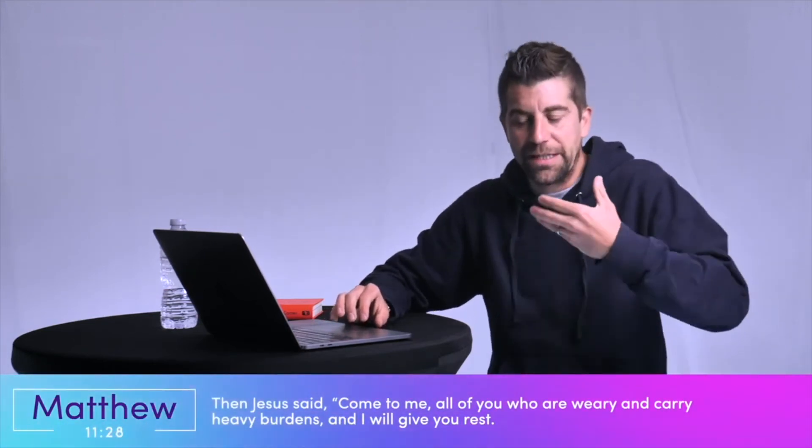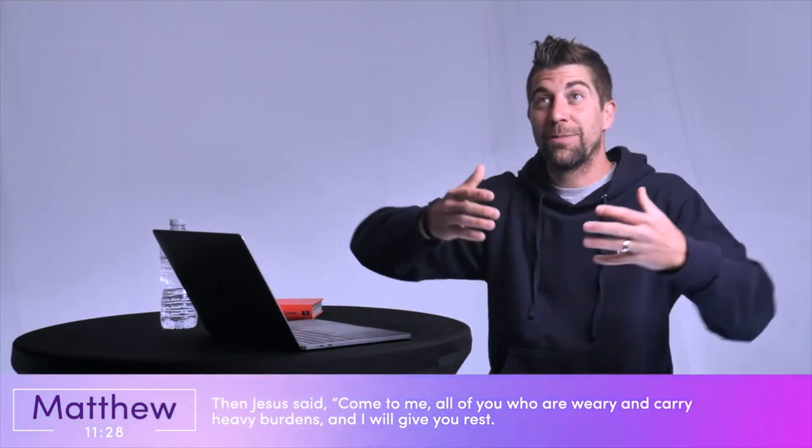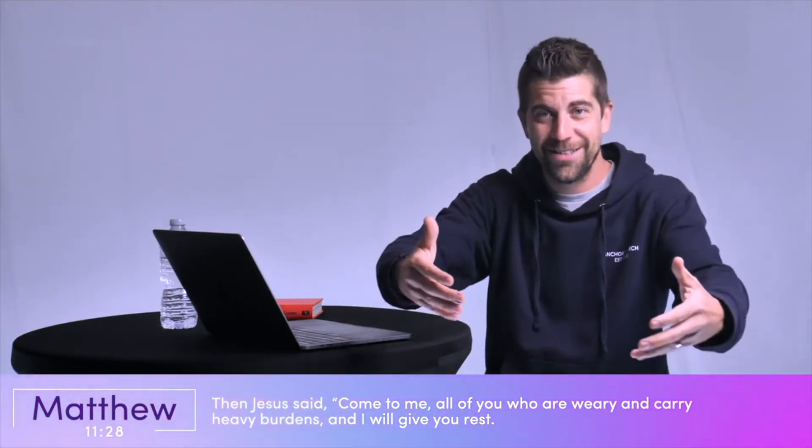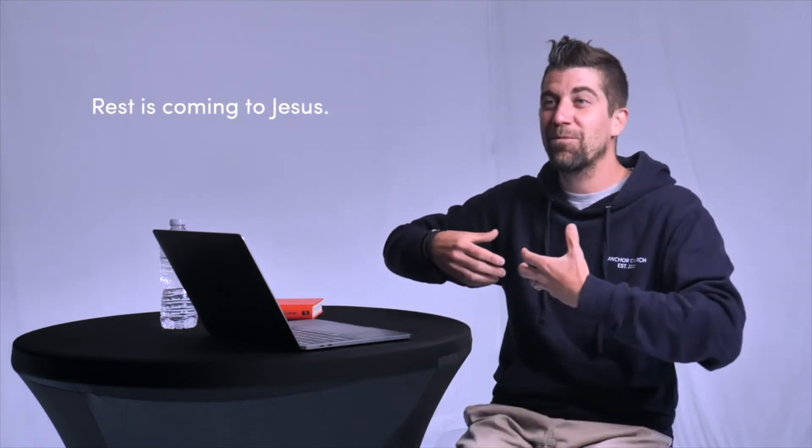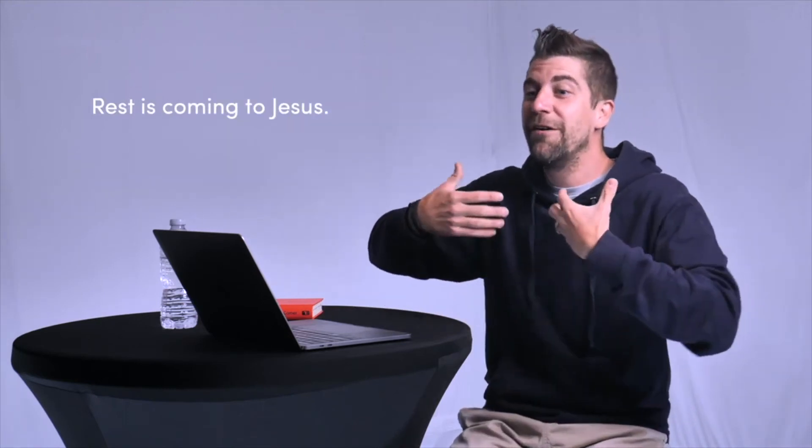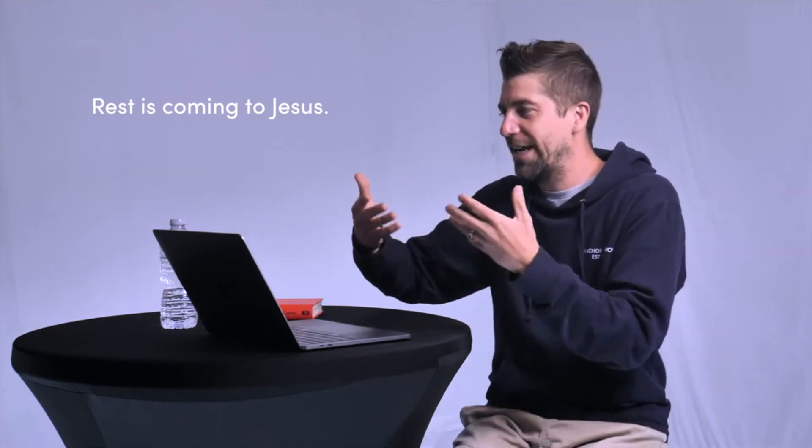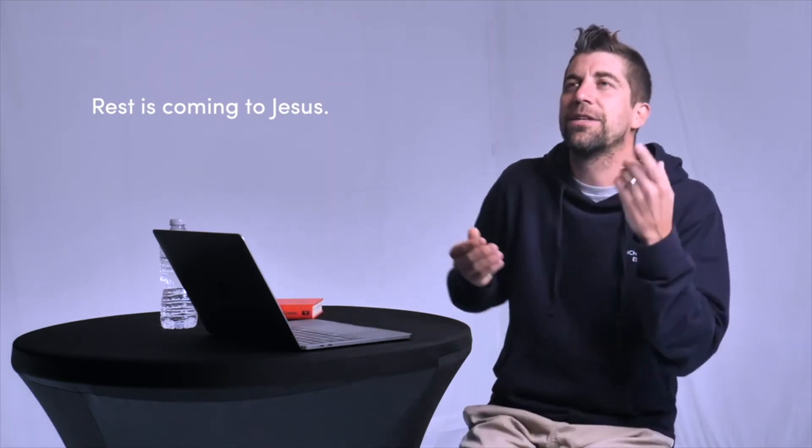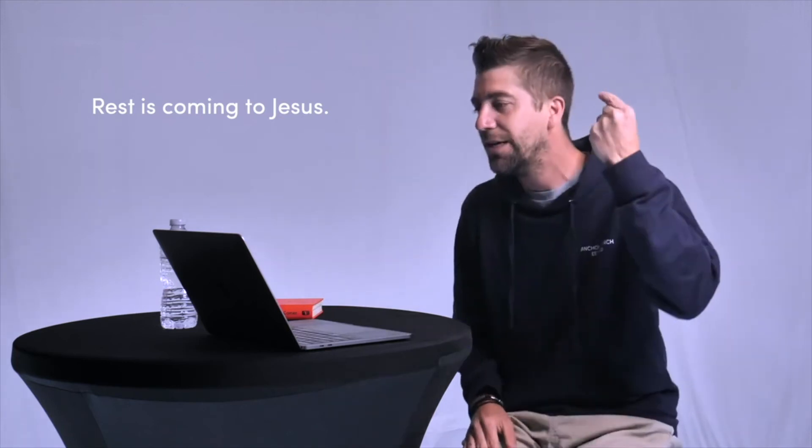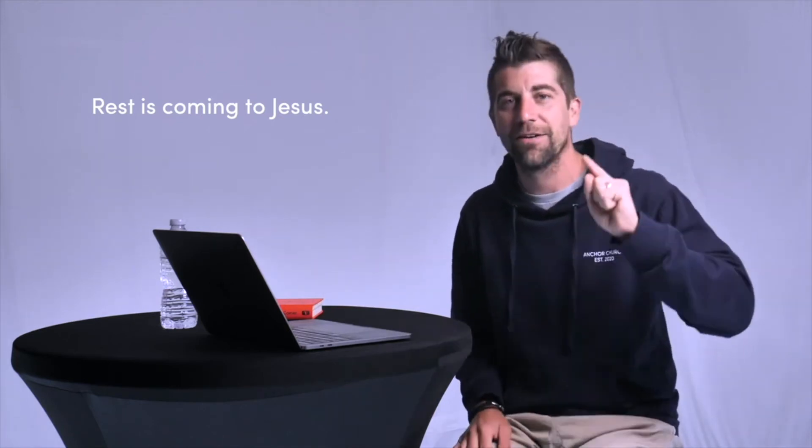If we go back to Matthew chapter 11, verse 28, Jesus said again, come to me, all of you who are weary and carry heavy burdens, and I will give you rest. So Jesus gives rest. Like the end result is that we can experience rest, but how do we get to rest? It starts with Jesus saying, come to me. It's not just saying, go find a pillow, go get some earplugs and a sleeping mask, or he's just saying, come to me. That rest is more than just taking a day off of work. Rest is coming to Jesus.